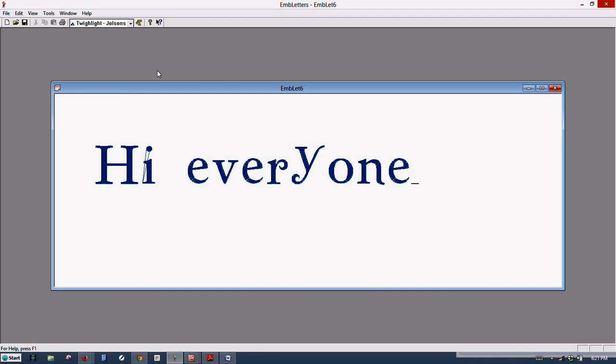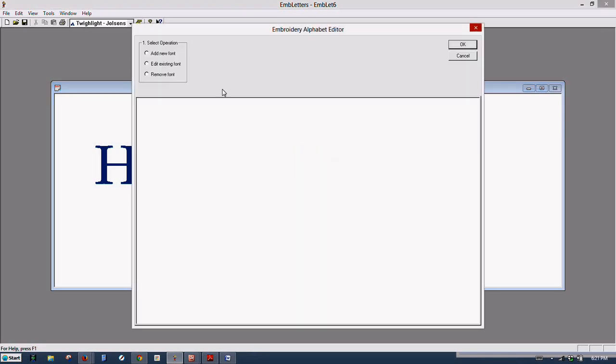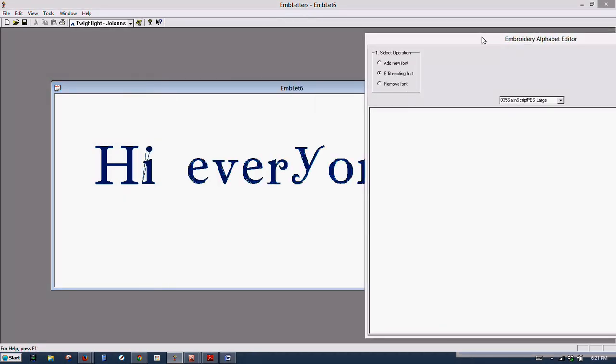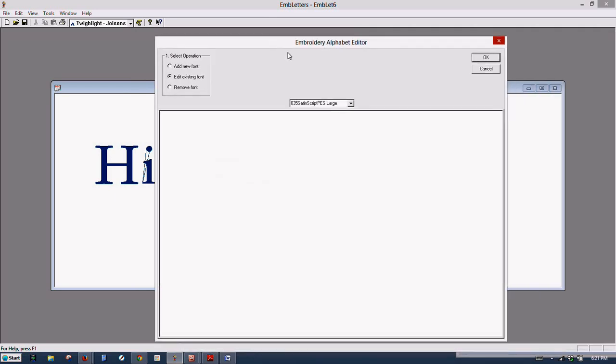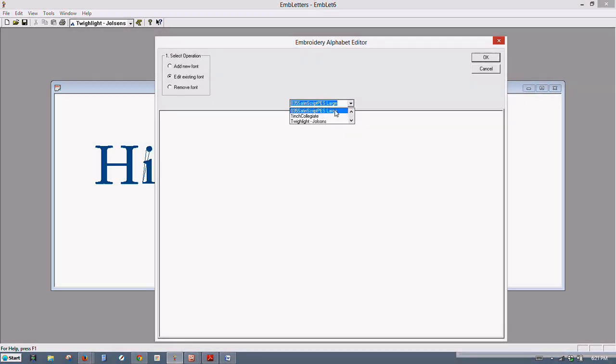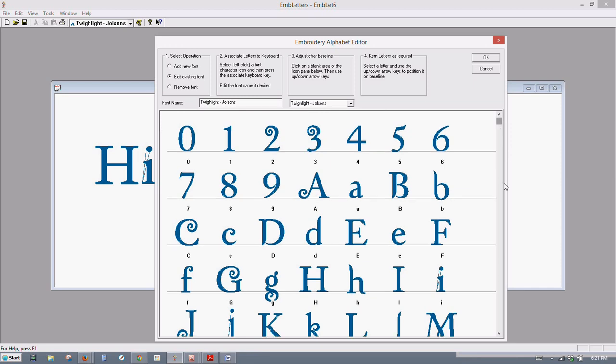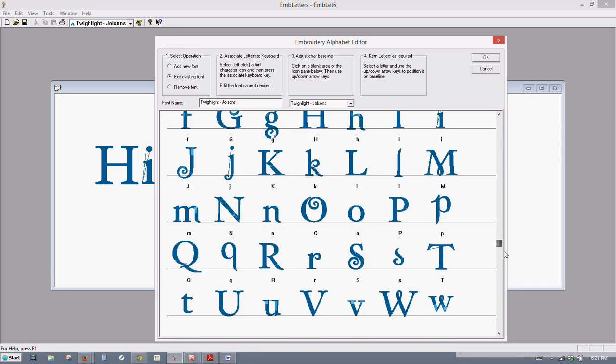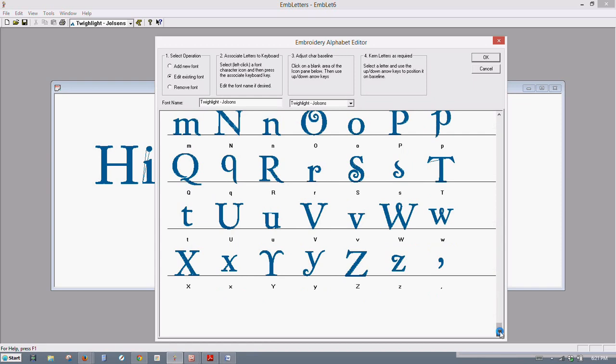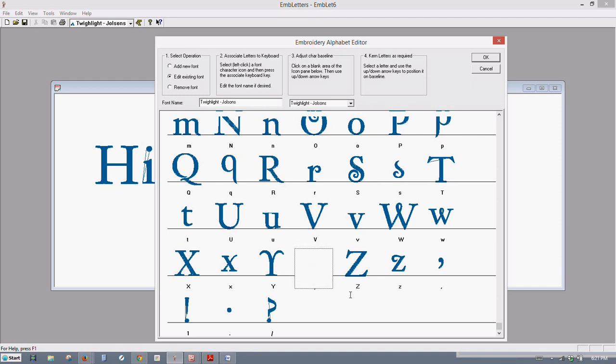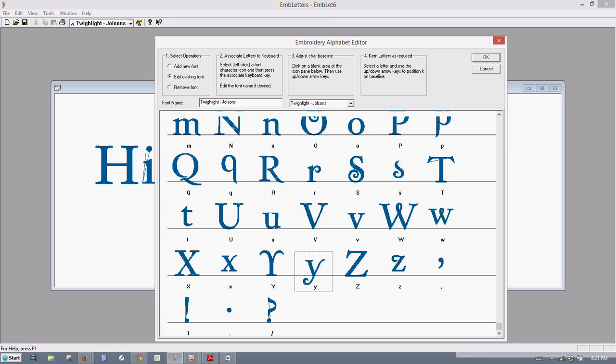And we still need to edit one more. Let's go back here. Remember, Add Font, Edit Existing Font, and we'll work on our Y this time. Twilight Jolson's. And the Y is sitting up above the baseline pretty far. That is more like it. There we go.